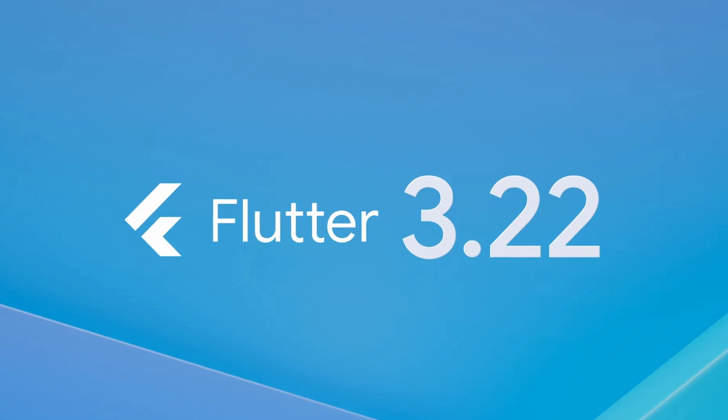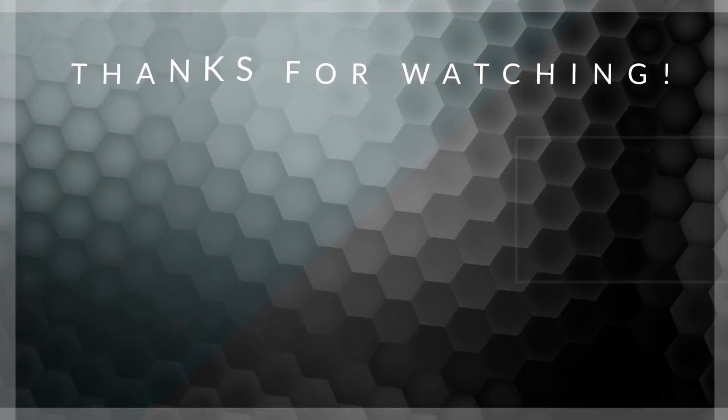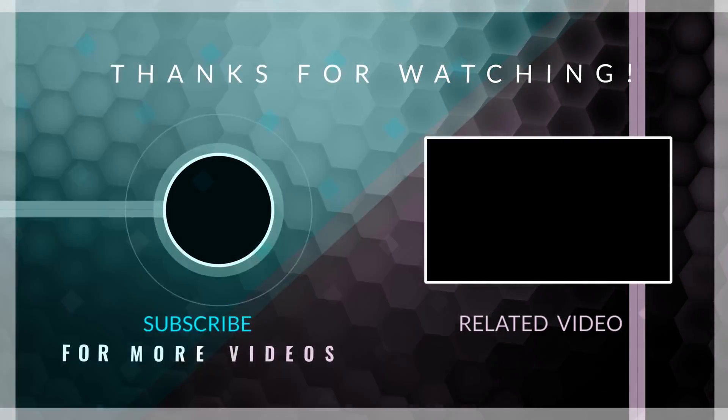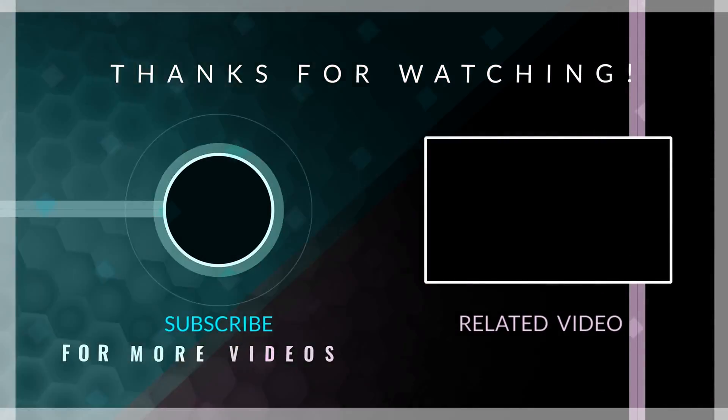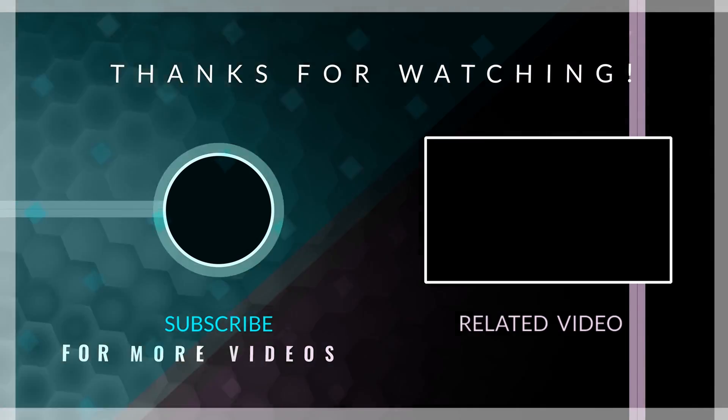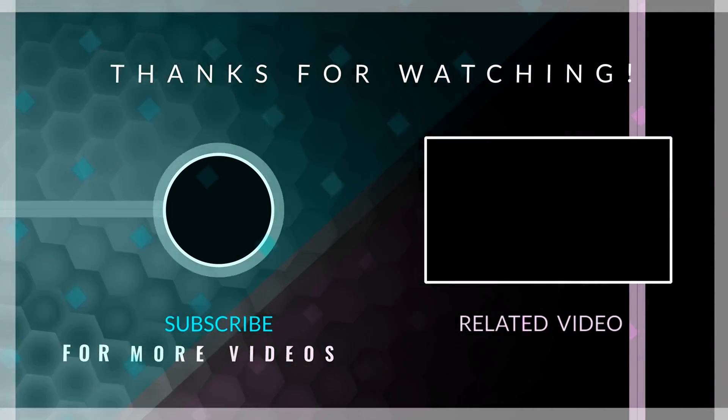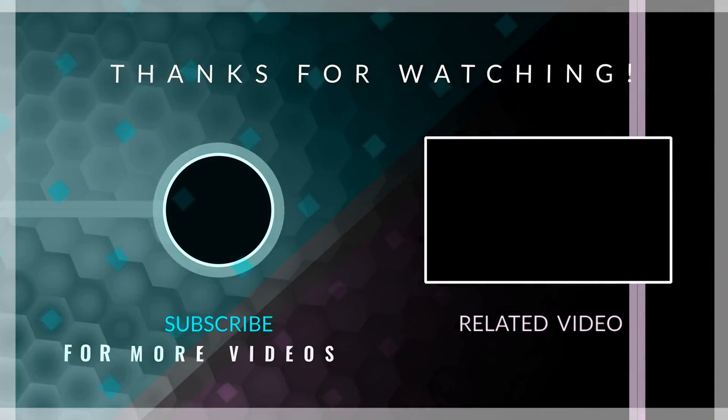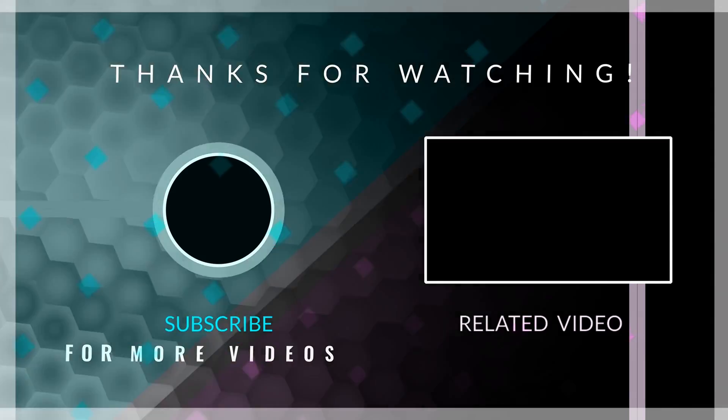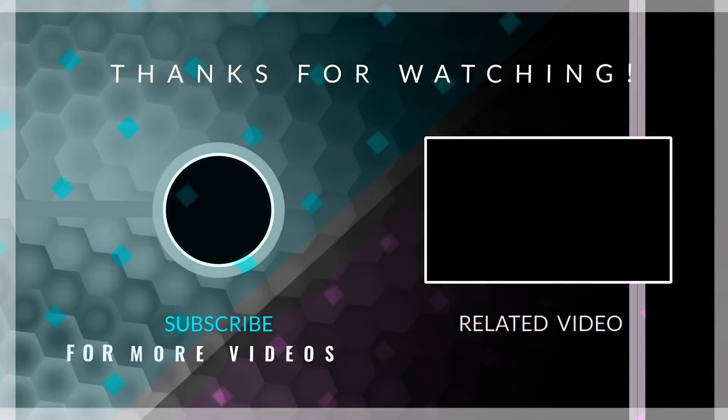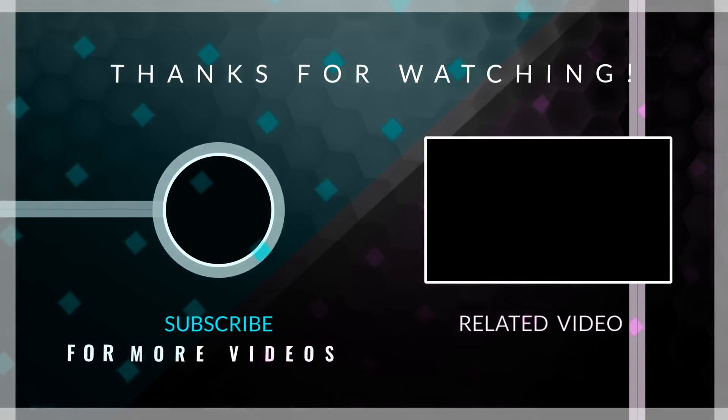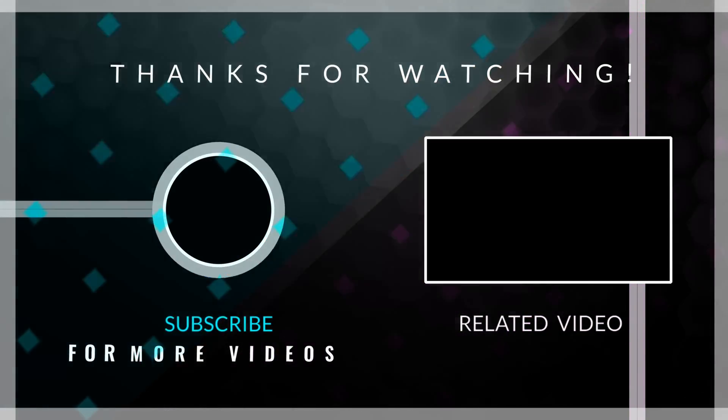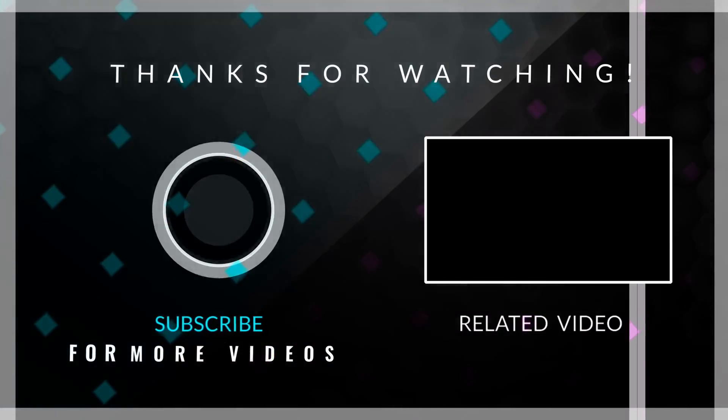That's it for this quick roundup of the most interesting news about Flutter 3.22. If you want to explore the rest of the updates and announcements from this year's Google I.O., check out the links in the description of this video. Leave me a like if you enjoyed this video and subscribe to my channel for more Flutter content. I hope you have a beautiful rest of your day. Goodbye.